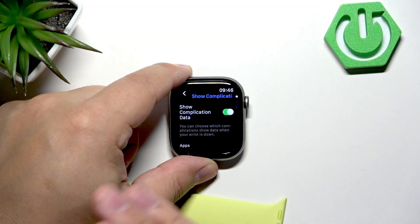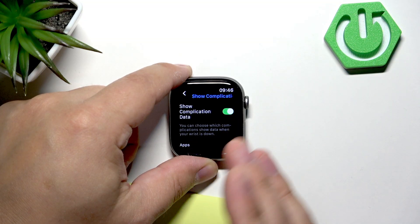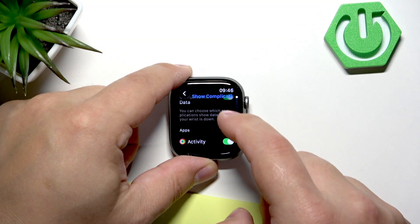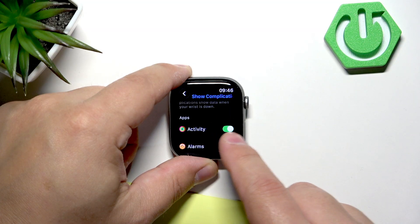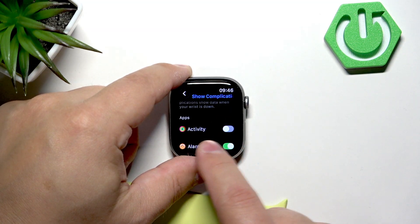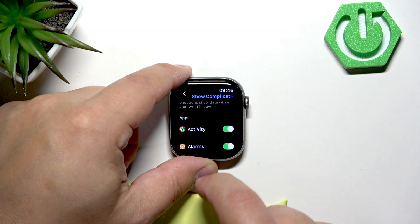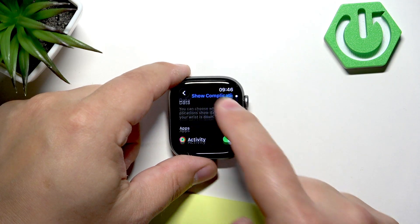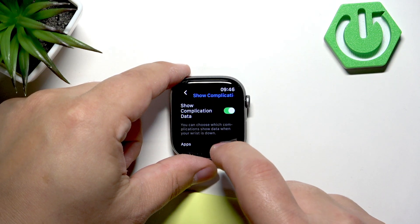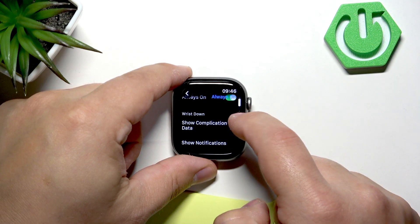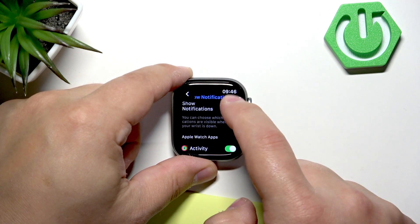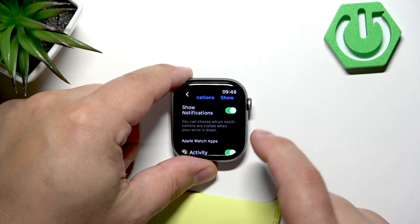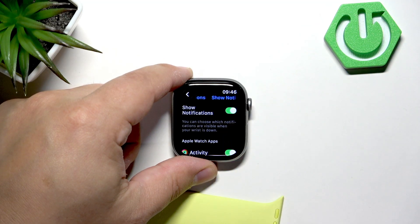Here you can enable or disable it for specific apps, so it will show you data from the apps you turn on. If they're turned off, it won't show you the data at all. Next, we have Show Notifications, which you can also enable or disable — it will show you notifications